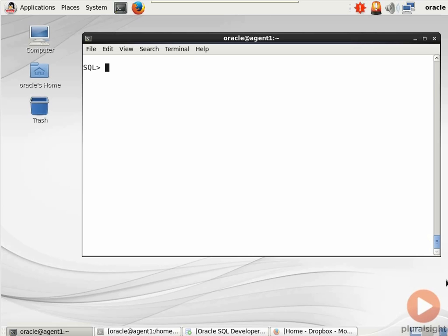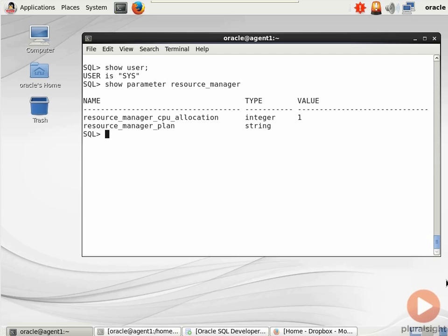Now what I'm going to do is, you can see I'm logged in as the sysuser on my Agent1 box. I'm going to do a show parameter resource_manager just to verify if I have a plan active right now. You'll see blank for value here.